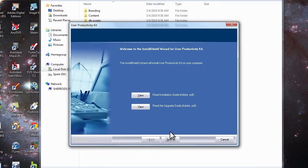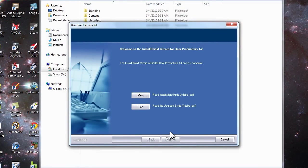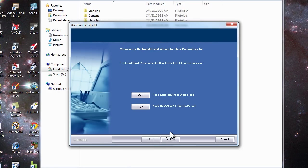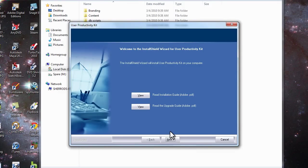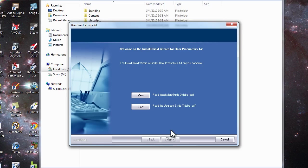You can choose to read the installation guide if you wish. There are some very good tips there. If you're familiar enough with loading programs on your PC, then this probably isn't necessary. You can just forge ahead.